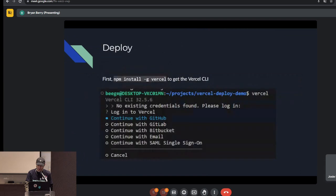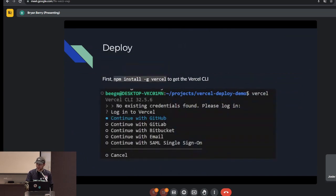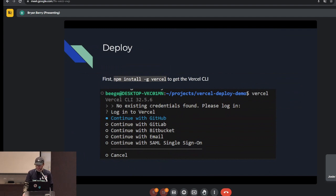So how do you get this going? Before you deploy, you want to create an account. Go to vercel.com and create an account using your GitHub login — just give it permissions, link your GitHub identity, and you're good. This demo assumes you've already done that, so go sign up for Vercel if you're considering using it.